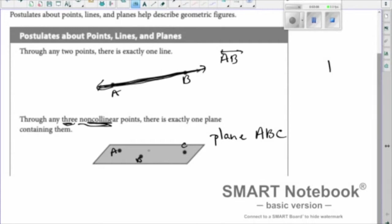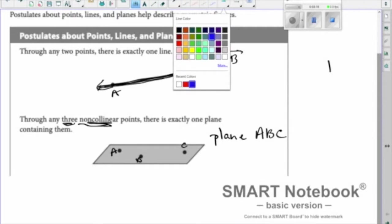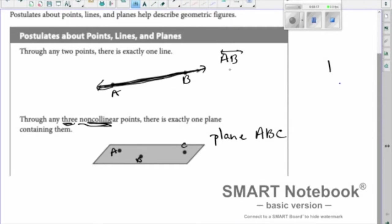To summarize: it takes two points to determine a line, and it takes three points to determine a plane. Those three points for a plane have to be non-collinear — they can't all be in a line together. We'll talk a little more about why that works in just a few minutes.